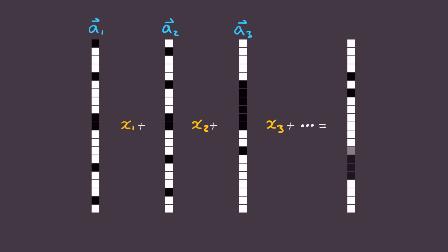And if we're lucky, this linear combination should perfectly equal the image vector, which I'll call b. And so it seems all we need to do to discover what lines we need to make is to solve the equation a1 x1 plus a2 x2 plus a3 x3 plus on and on and on is equal to b.